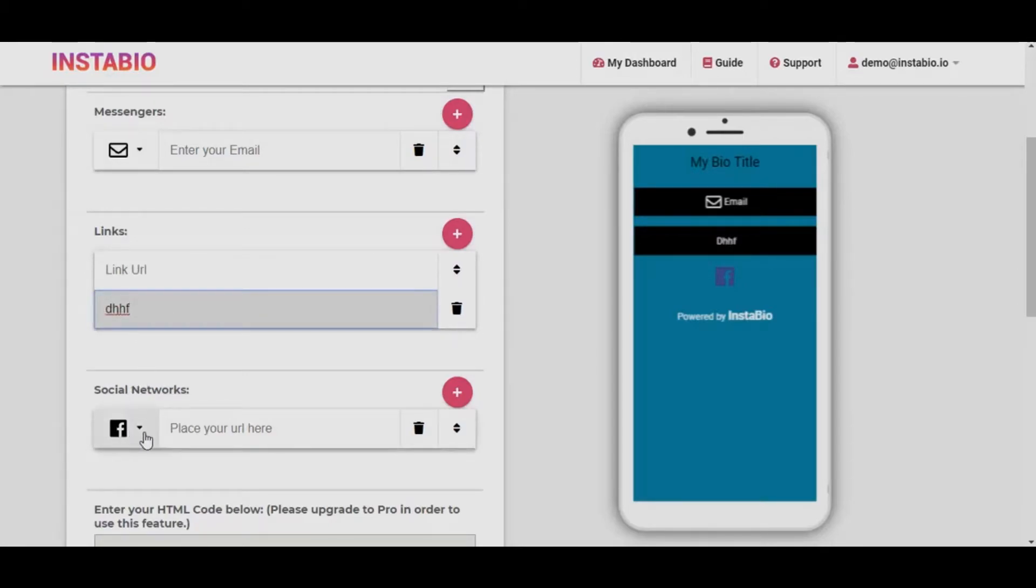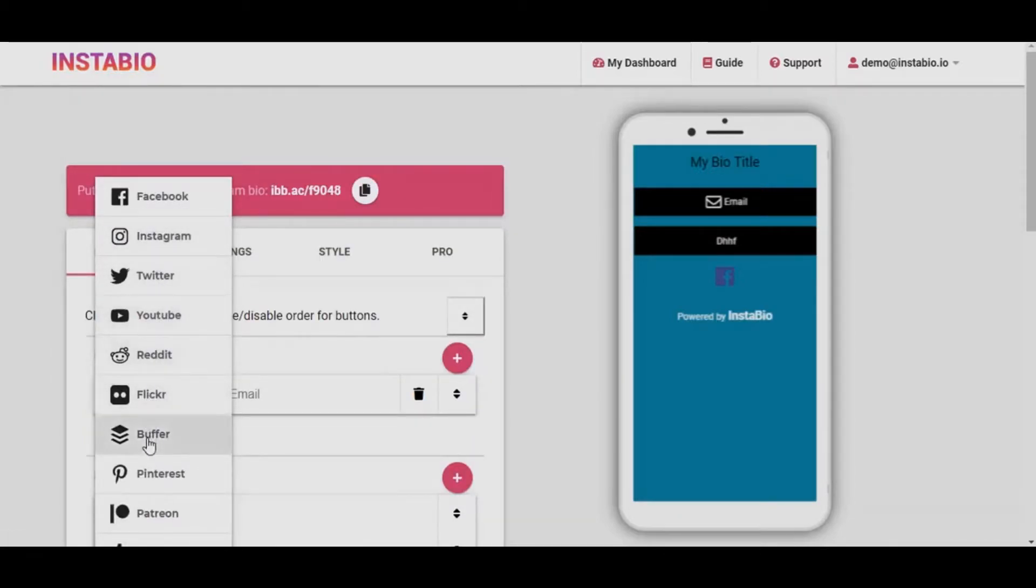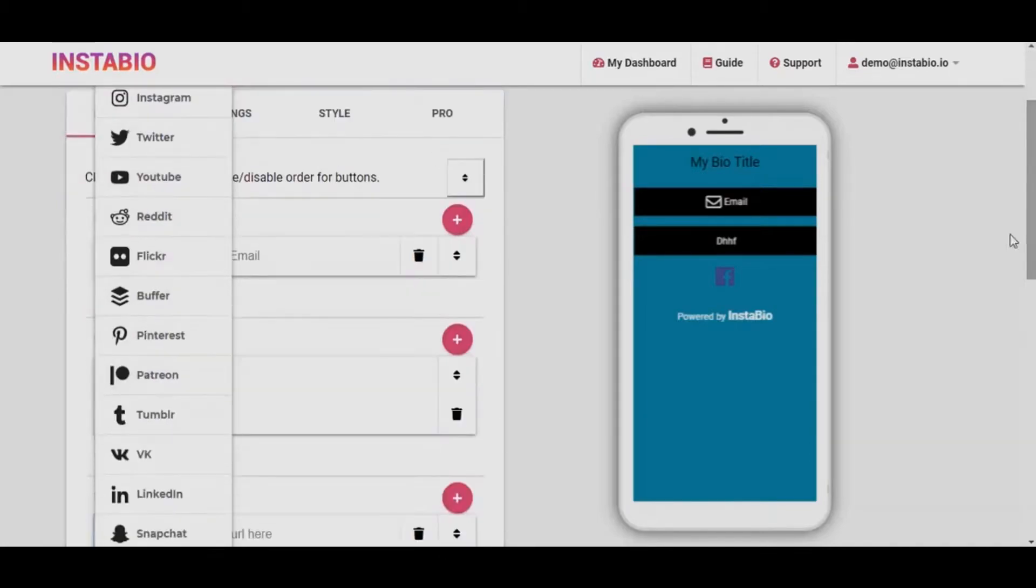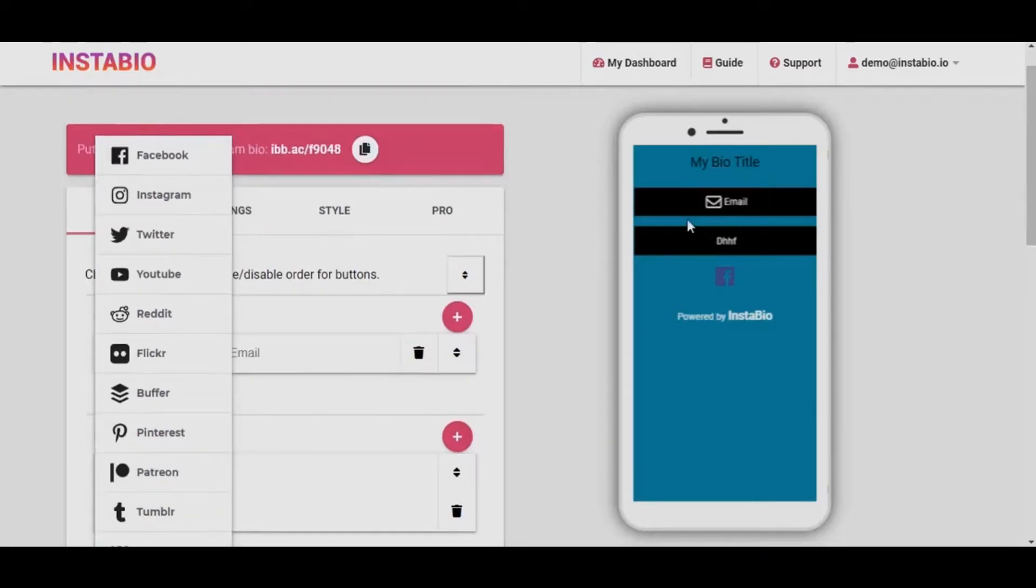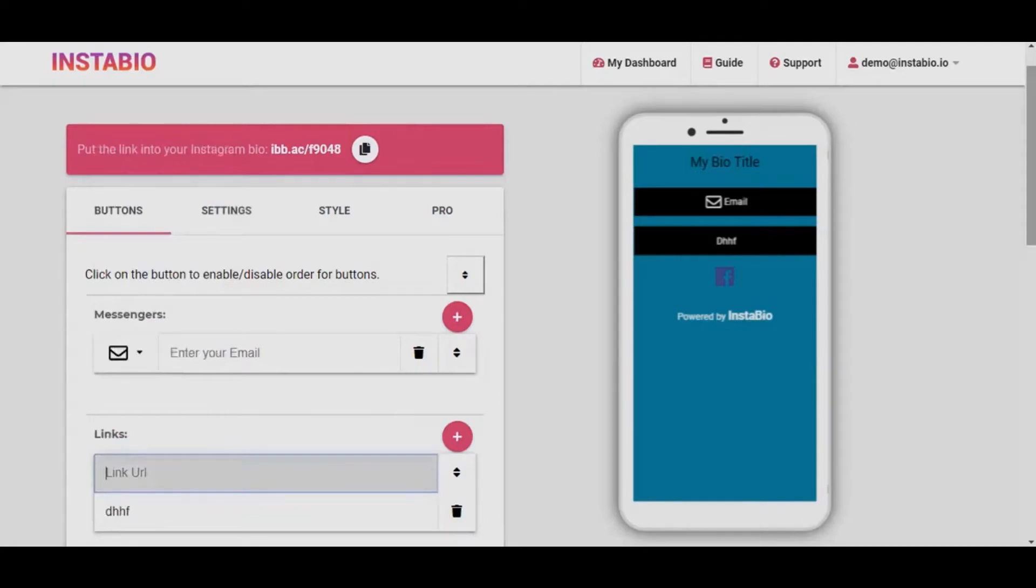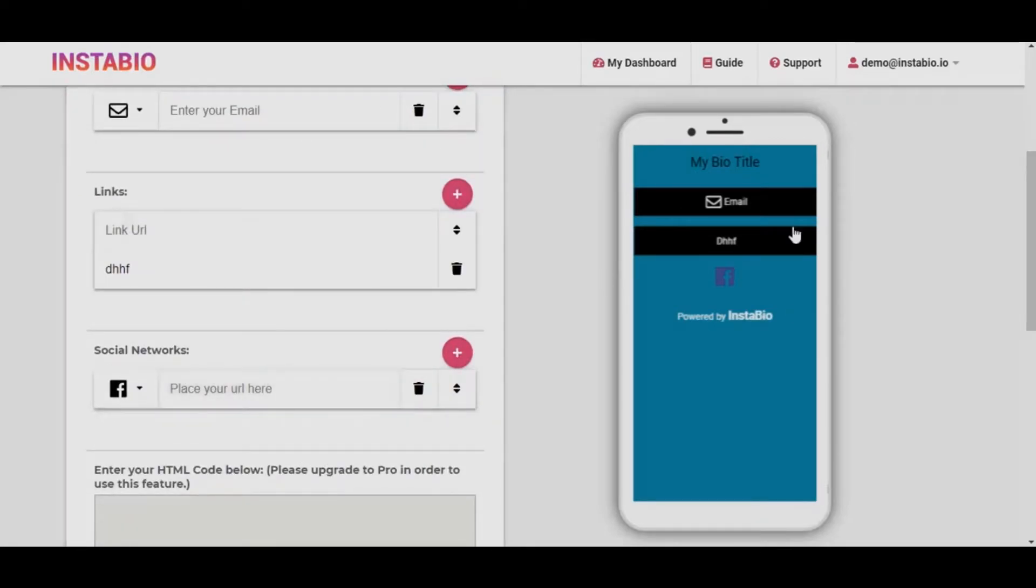Also, we have the social network connect. You get to connect your Instagram, Twitter, YouTube, Reddit, Flickr, Buffer, Pinterest, Patreon, Tumblr, VK, LinkedIn, and Snapchat. Add these social networks URL and your bio visitors can easily reach you via this medium.